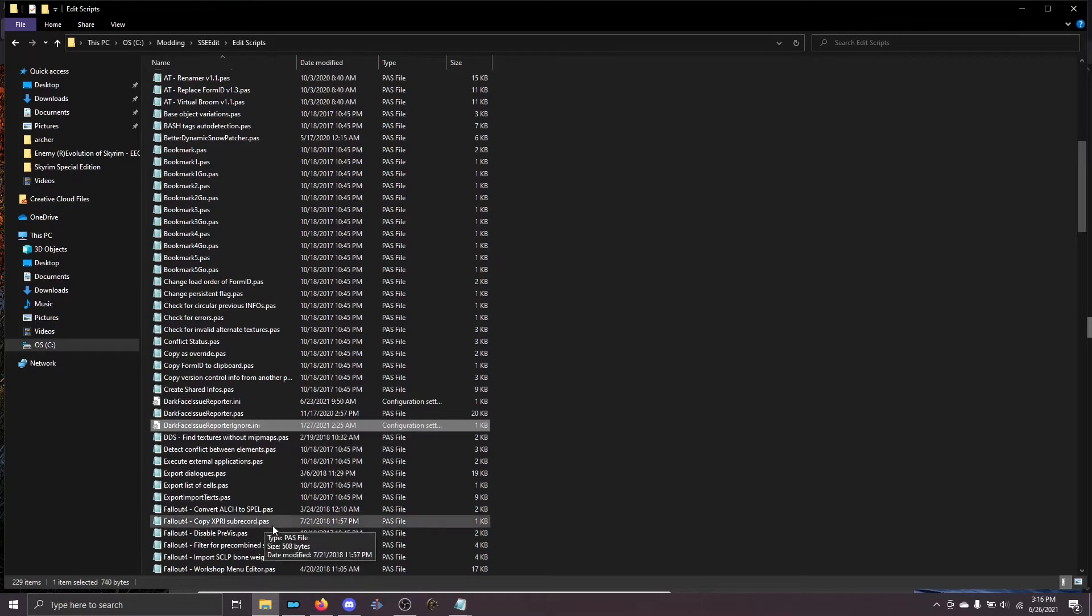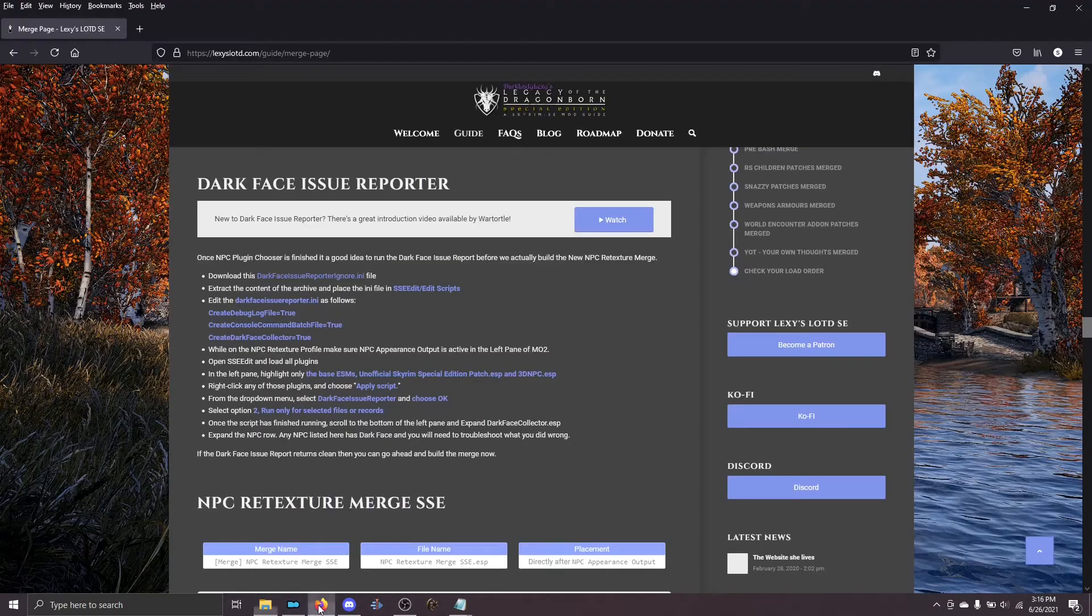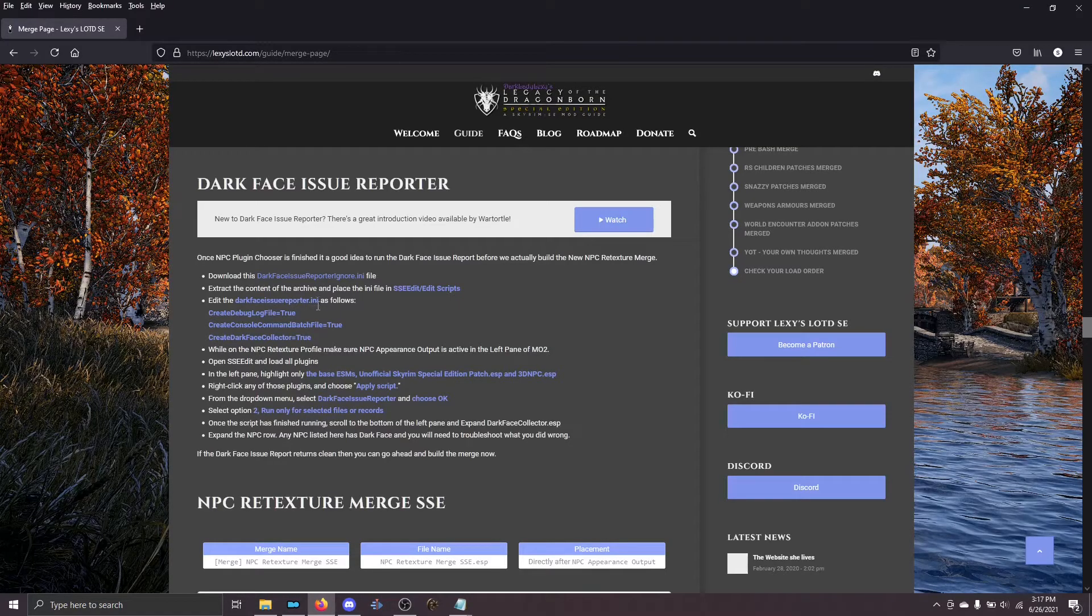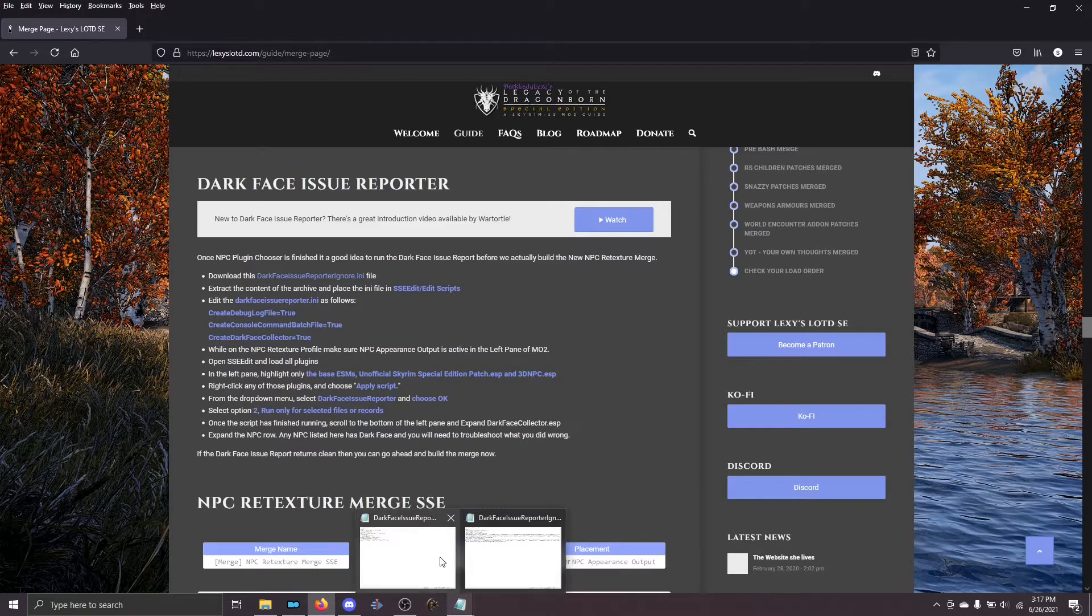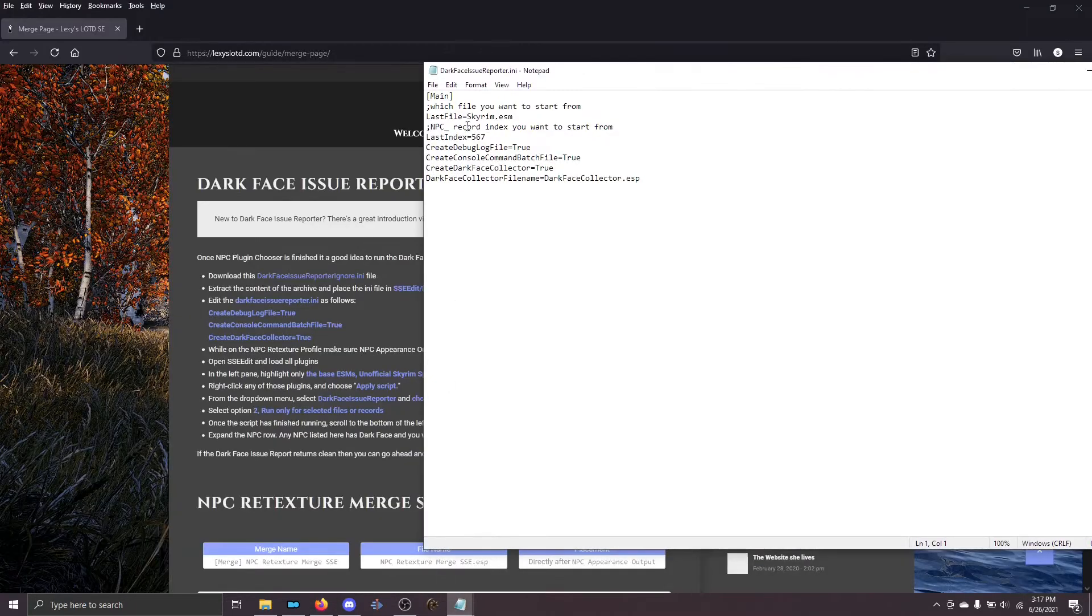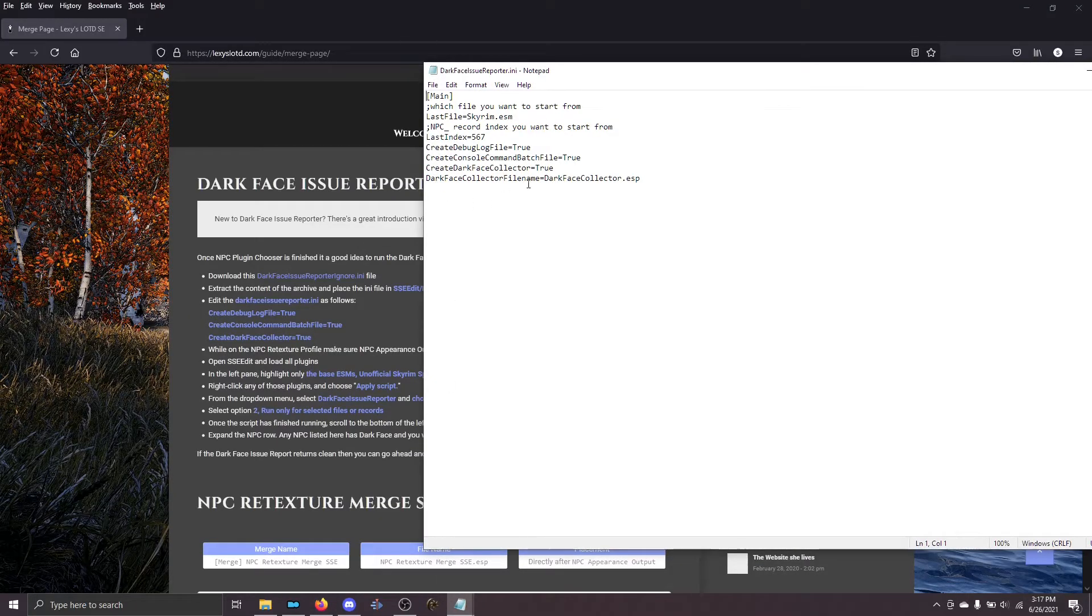Now, if you look at the instructions, we have to edit the actual ini file, not the ignore. So let's look at that. You need to change these lines. If they're not there, add them.